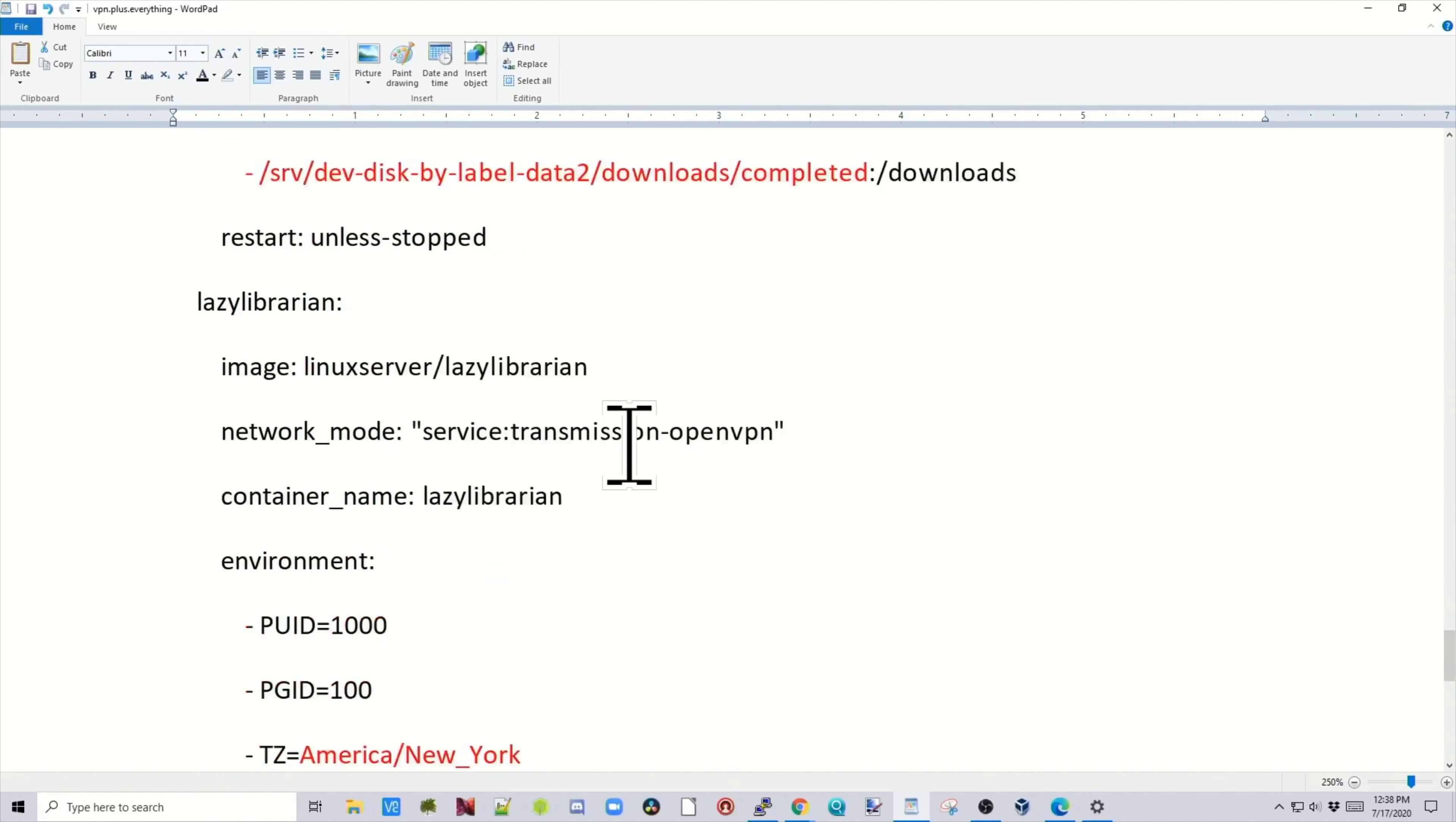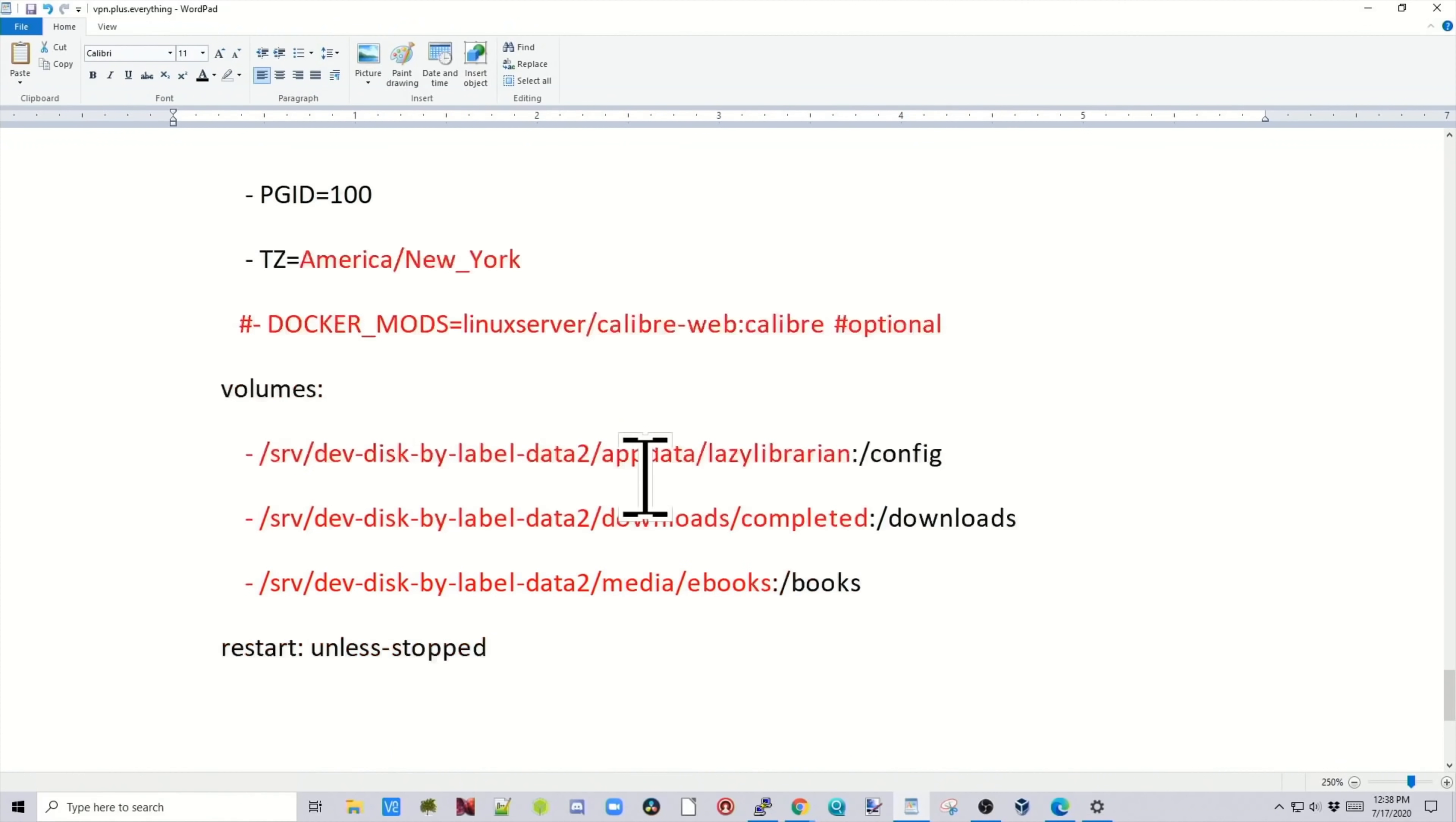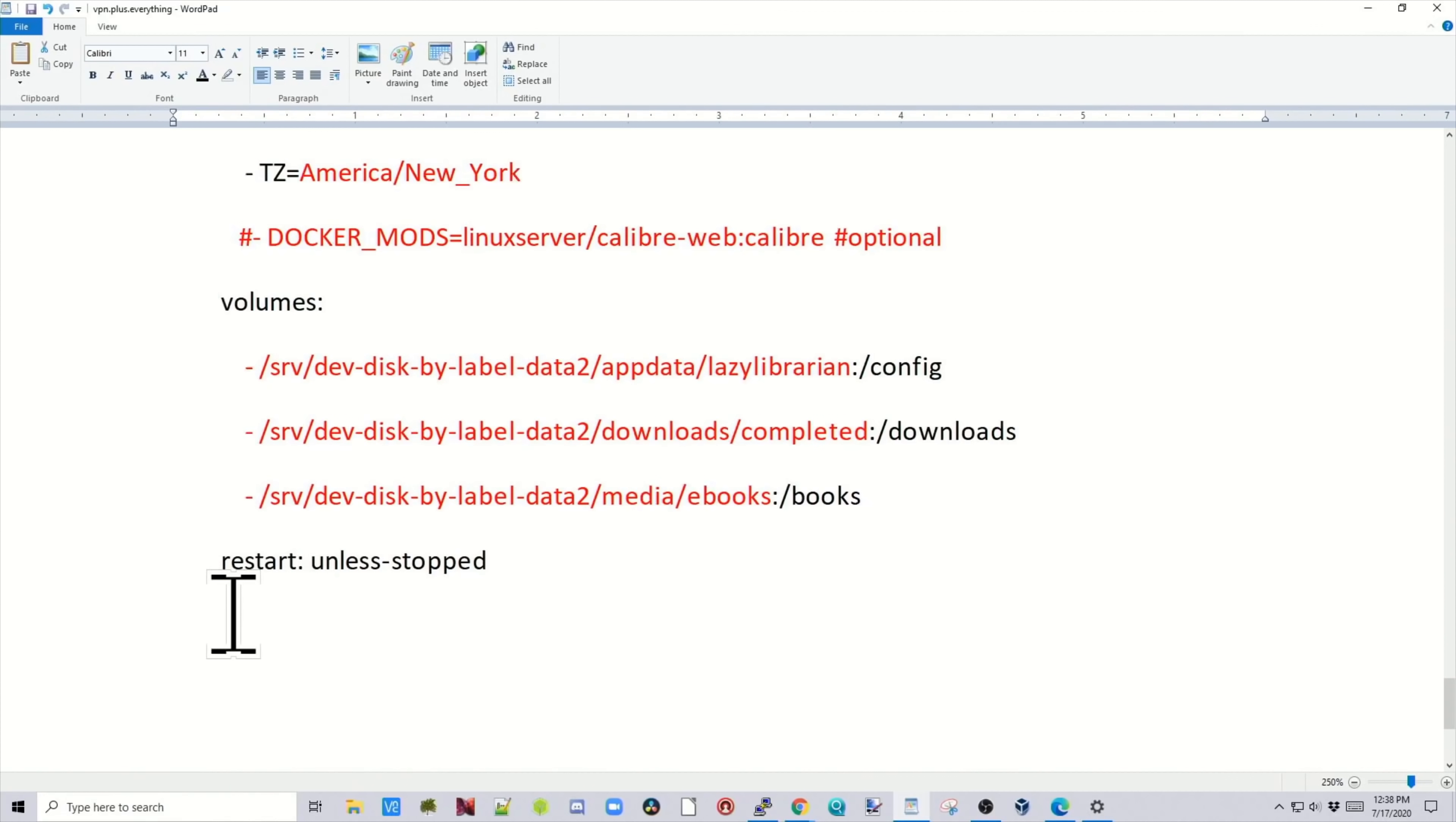And then lazy librarian. Lazy librarian can connect to a Calibre folder. So if you already have Calibre set up, then it can access your database. And where it would do that is right here, docker-mods-linux-server-calibre. I have this commented out because I don't have that. Then we have our app data folder, our downloads folder, and our e-book folders. And then finally restart unless stopped.